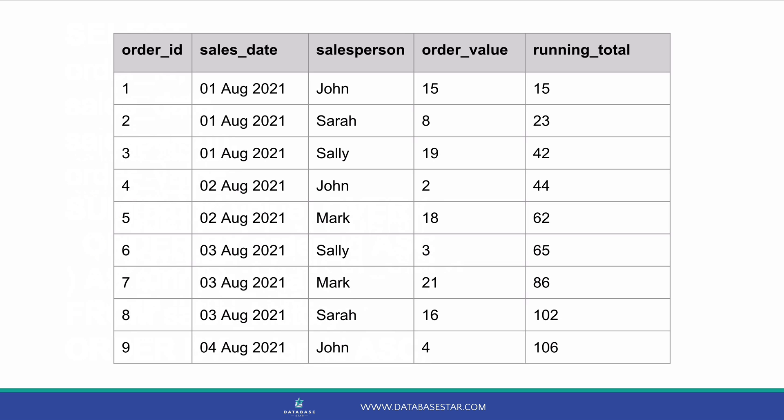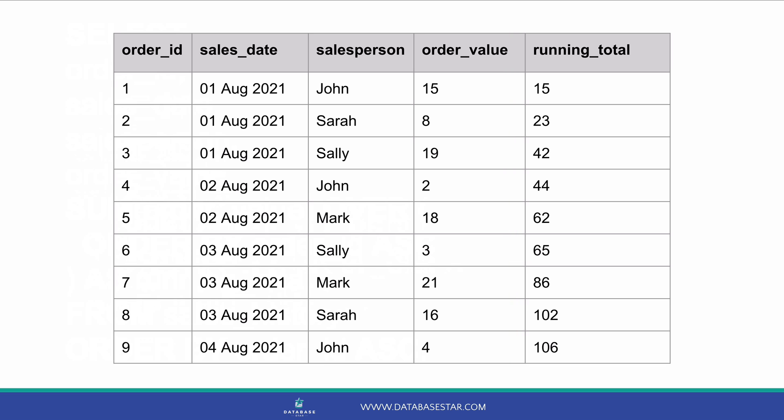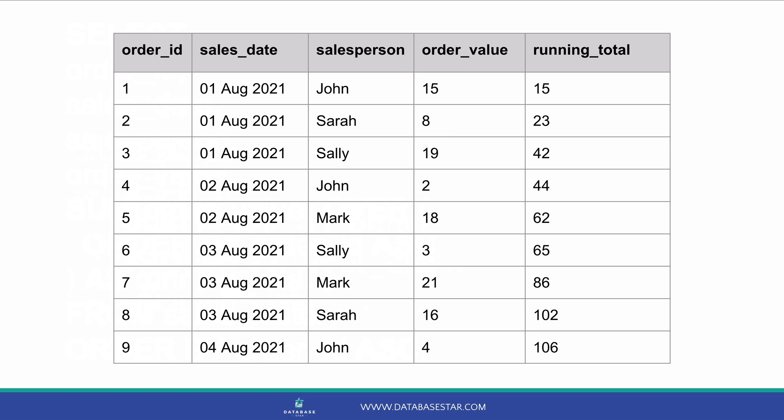If we run this query, we can see the results here. We can see a new column called running_total. It shows our running total for the order value. The first row has a running total of 15 as it only includes one row. The second value is 23, which includes the 15 from the first row and the 8 from the second row. The running total increases as we go down the result set.